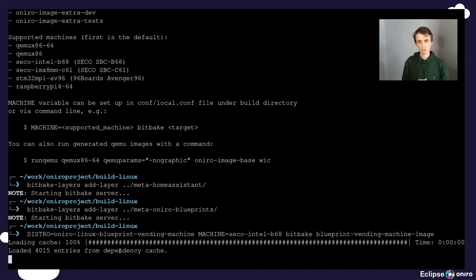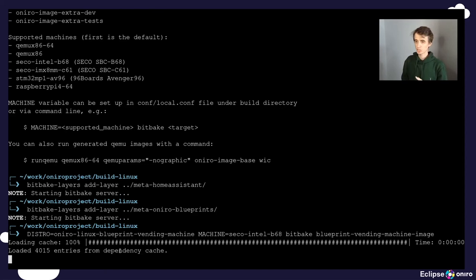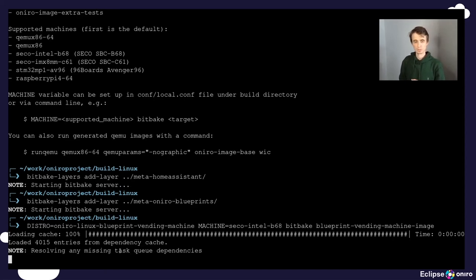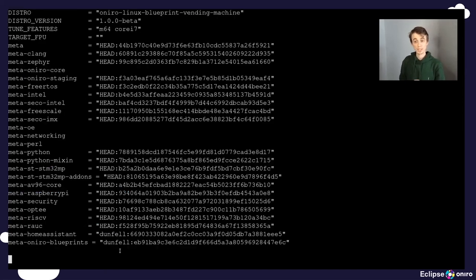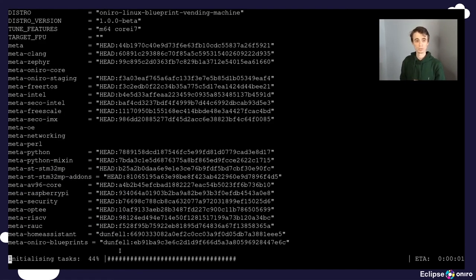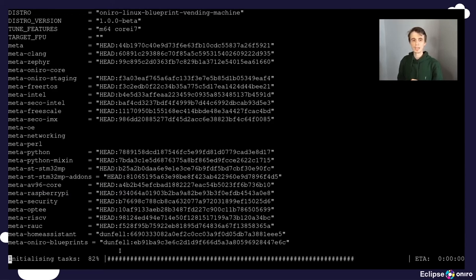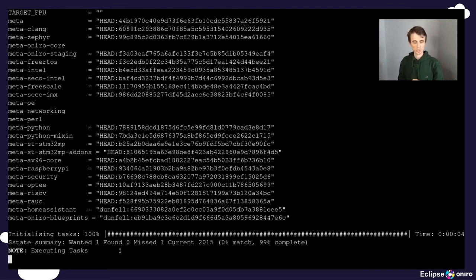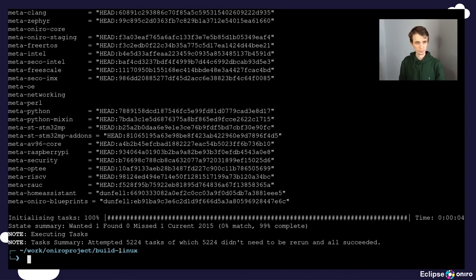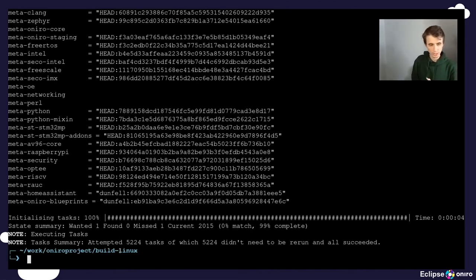This process will take just a couple of seconds for me, but it might take much longer for you. And this is because I have a pre-built environment at my hands right now. Great. So this is done. We are now ready to burn the SD card.